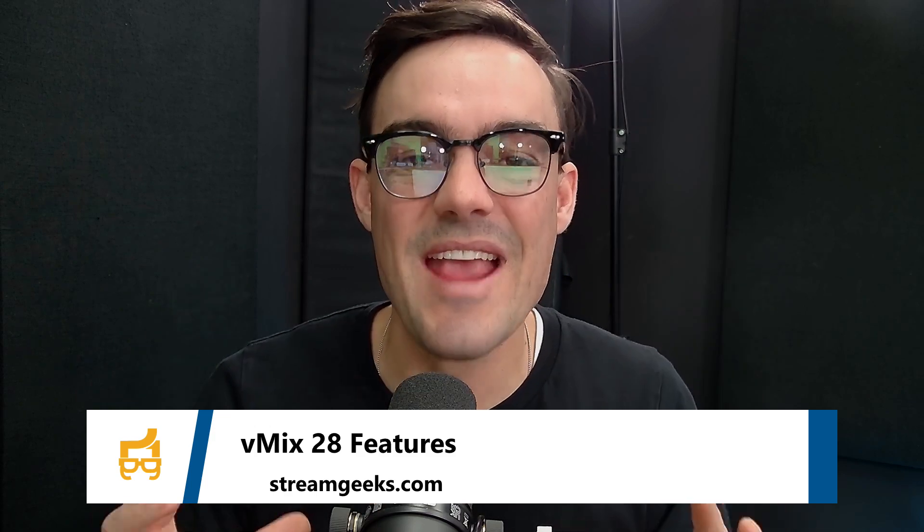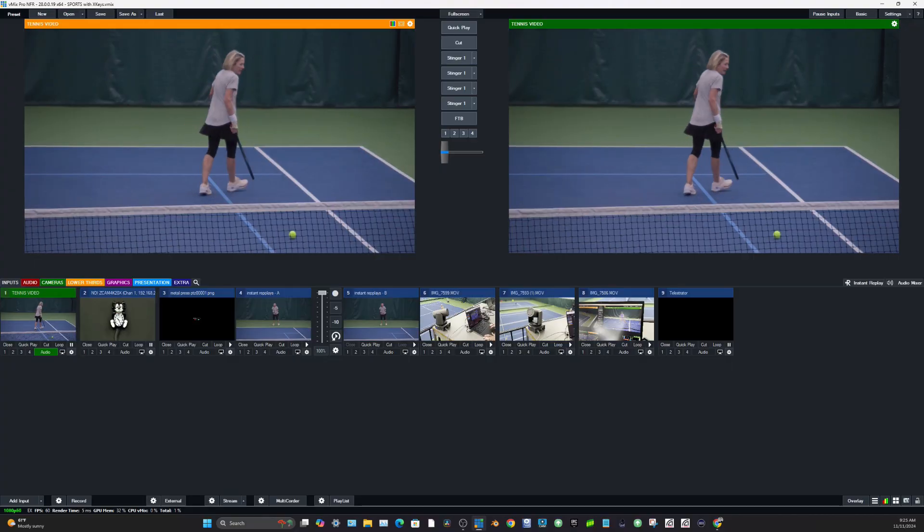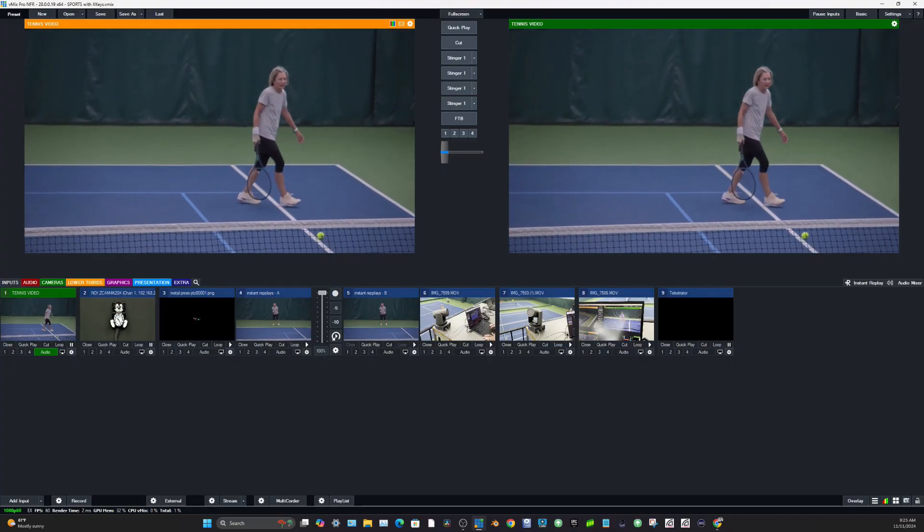Hey everybody, Paul here with the Stream Geeks and in this video we're looking at vMix 28 beta. Check out some of these cool features that are coming out.